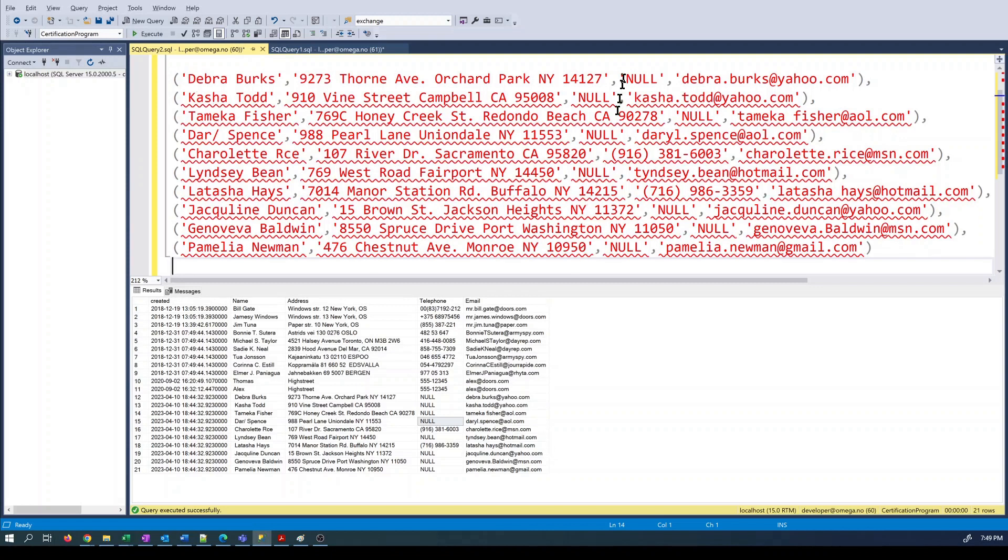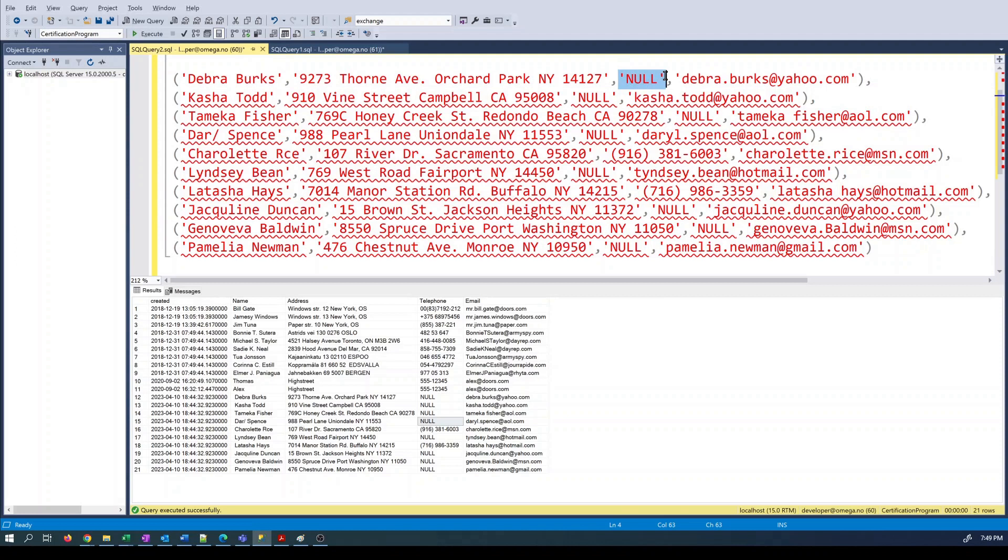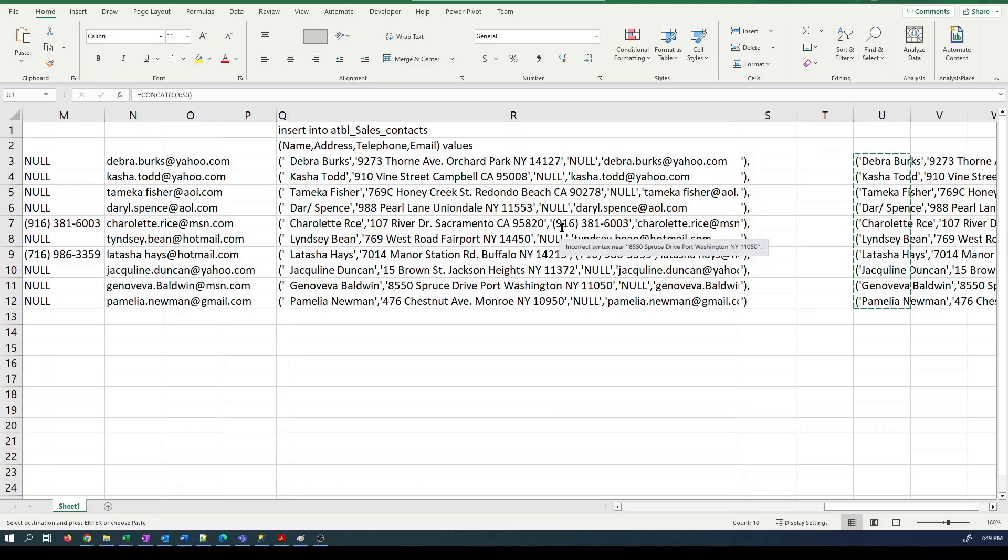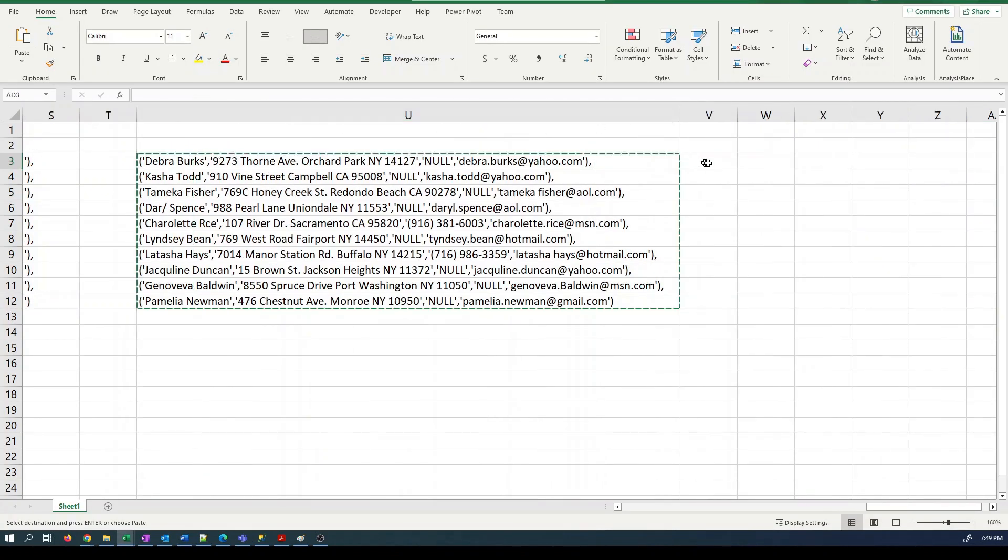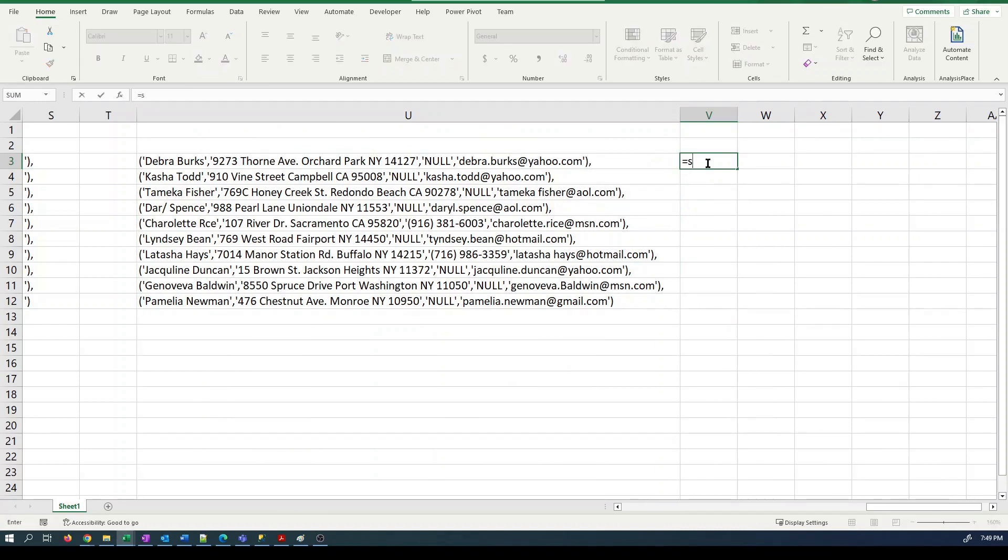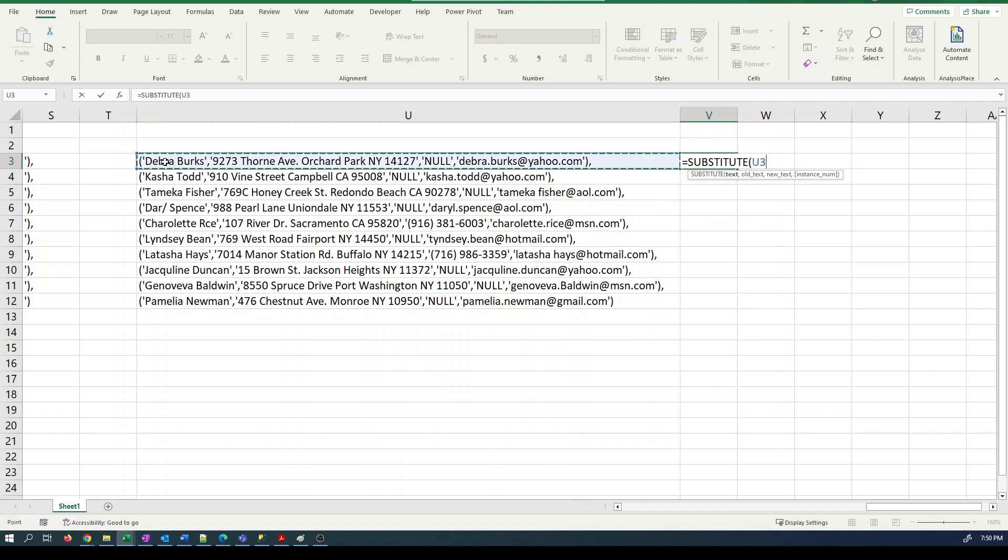The other problem, however, is this null. We want this to be a real null, not the text of the word null. We can use a different technique to deal with that. Excel has a function called substitute. We can specify the text we want to process, and then the old text that we want to replace, which in this case is that apostrophe null apostrophe. And then what we want to replace it with, which is just null.